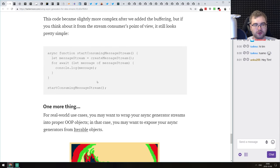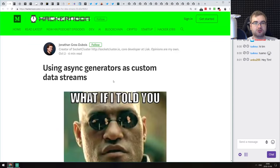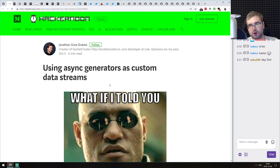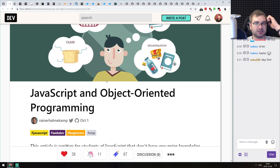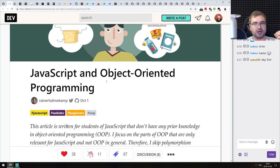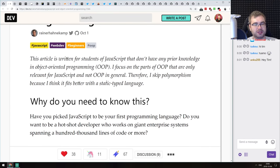If your use case is very simple then async generators are probably enough. But if you want an introduction to async generators and want to see how they work, this is a pretty good article to start with.